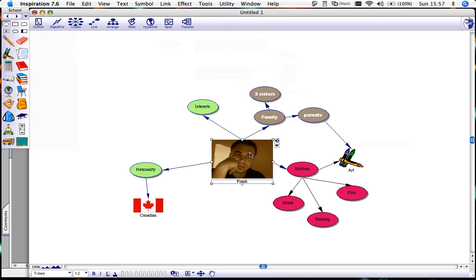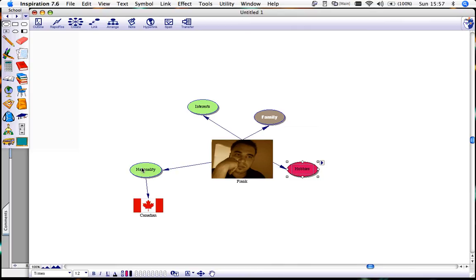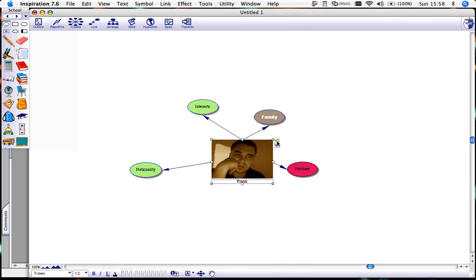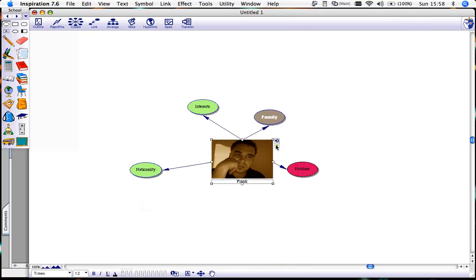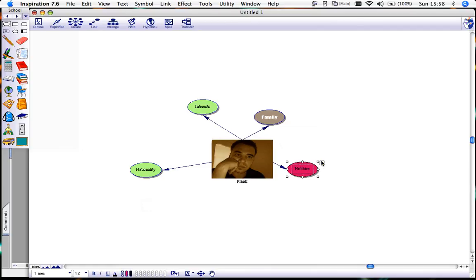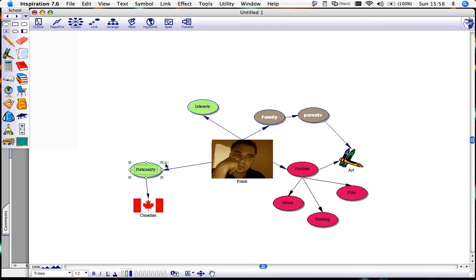One tool that you can also use Inspiration for is for presentation purposes. You see next to all these bubbles they have a collapse button. If I was going to make a presentation of myself, I could present this way saying these are the topics that I will be talking about. Let's say that's done.